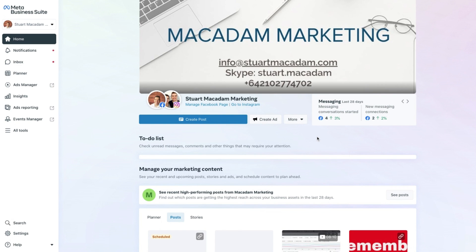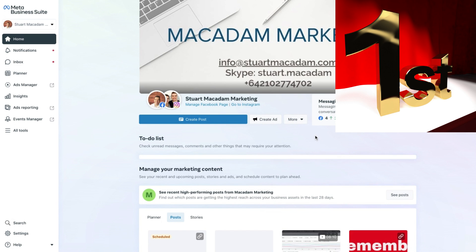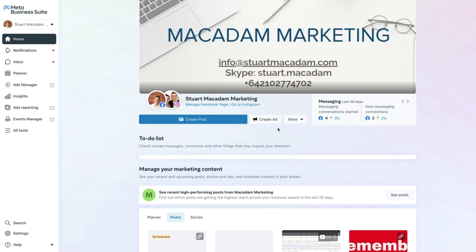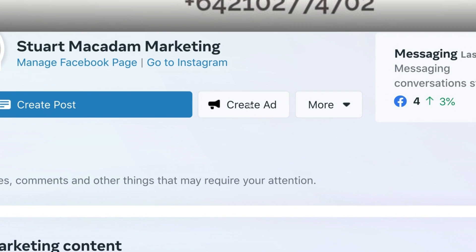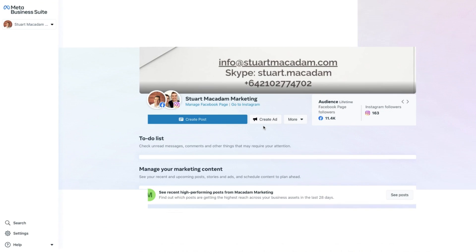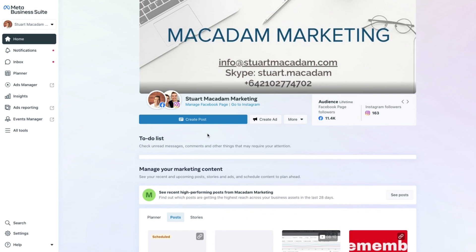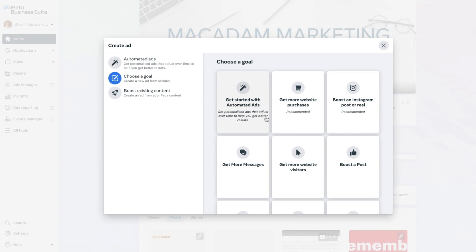Here we are on the home page of the Meta Business Suite. The first thing you want to do is look for the Create Ad button — it's up at the top of the Meta Business Suite home page next to the creator post. Once you have clicked on it, you will have a number of different goal objectives that you can choose from when creating your ad.